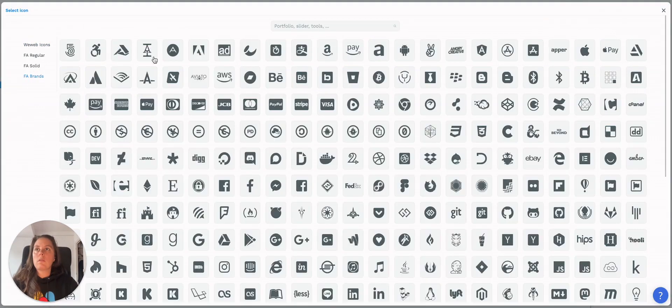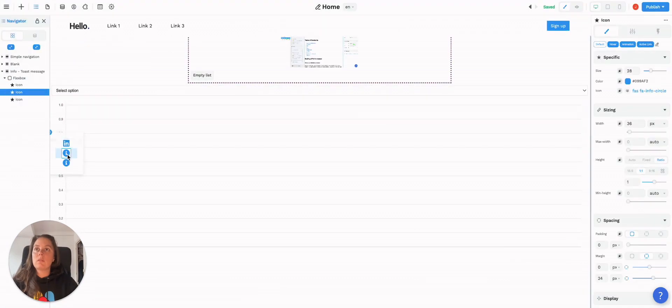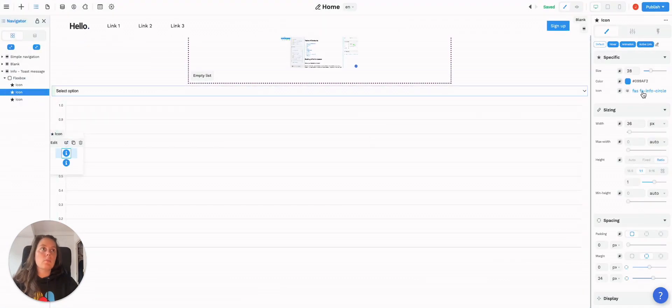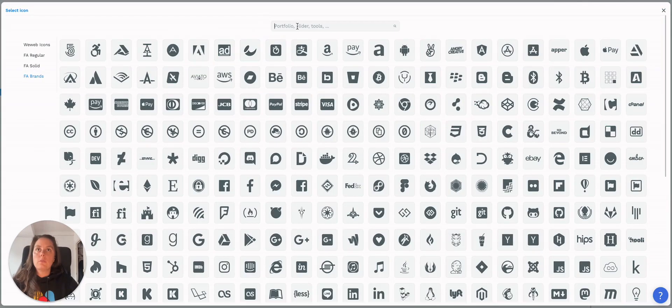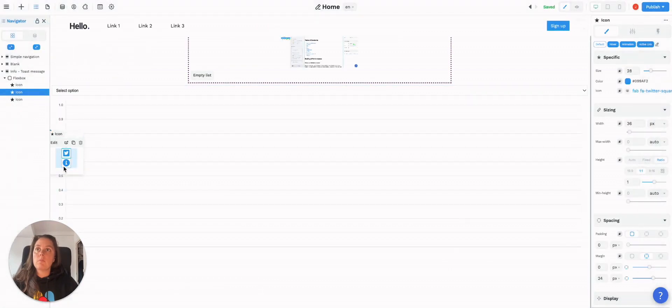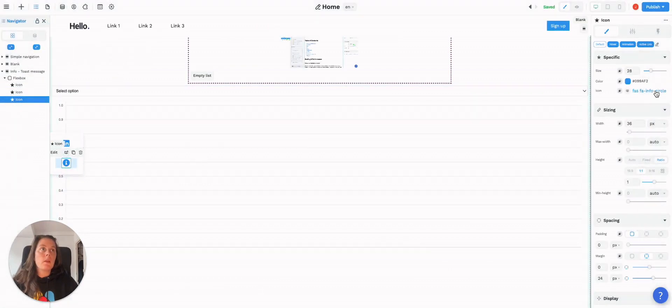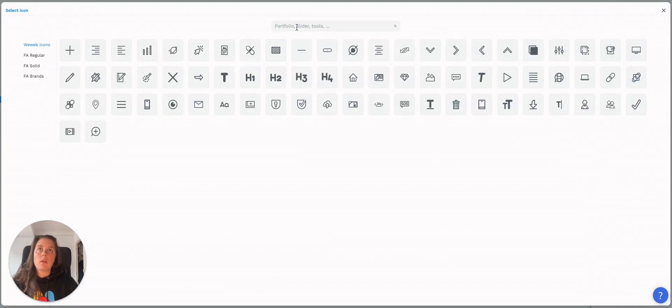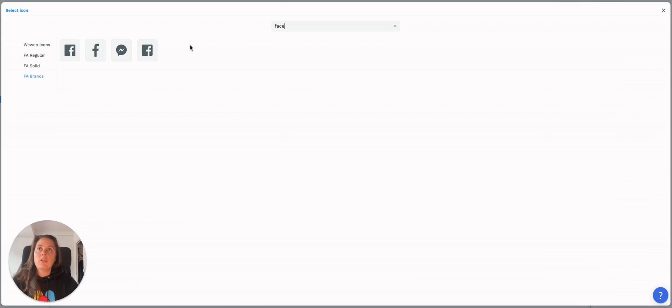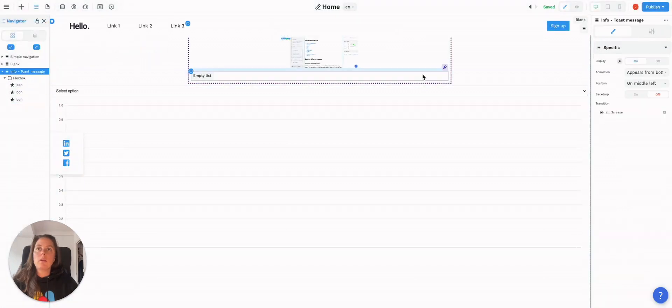and get the icons from the social media platforms you want to display. Let's do Twitter, Facebook, and LinkedIn. It's really mostly to show you the logic of how it would work.